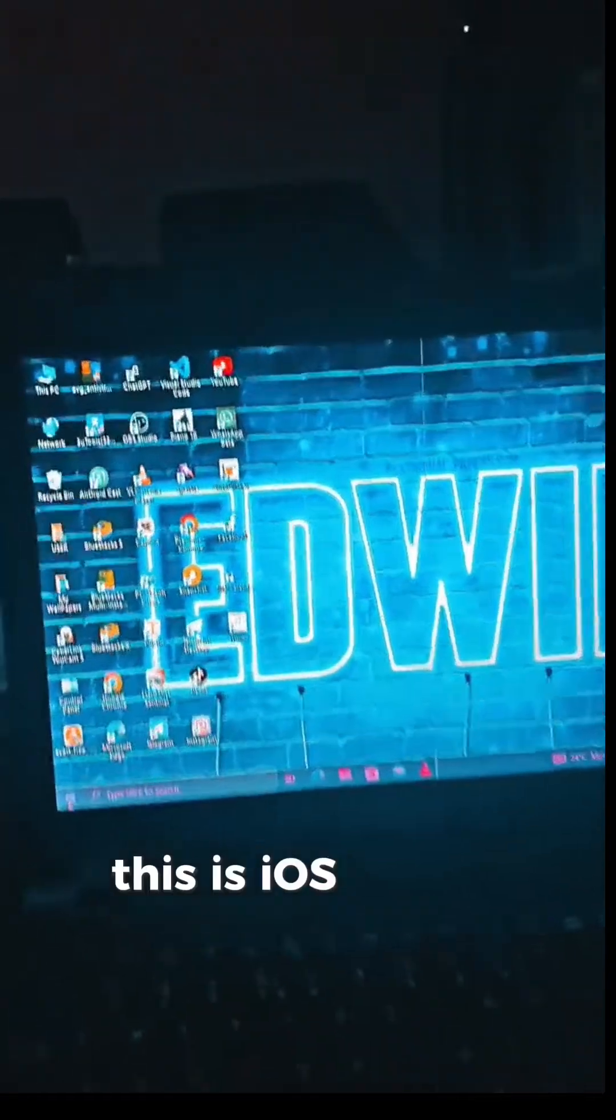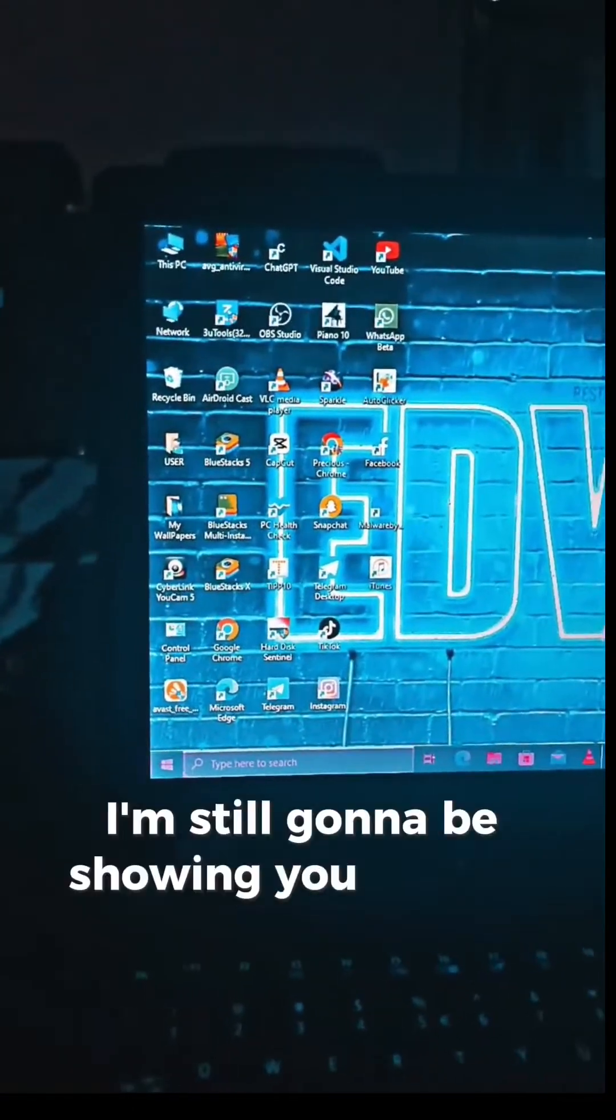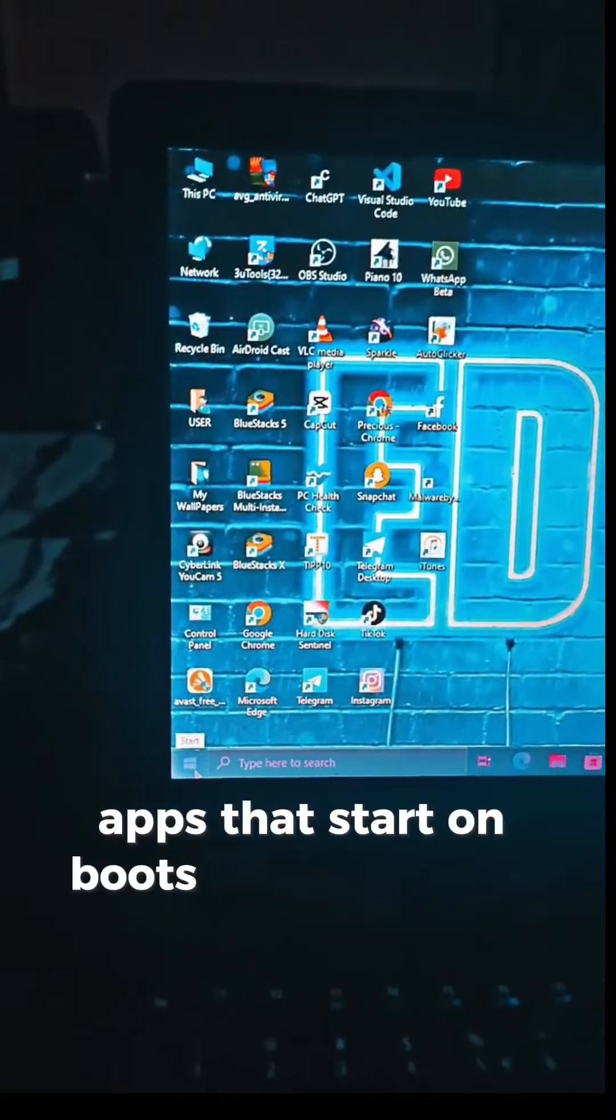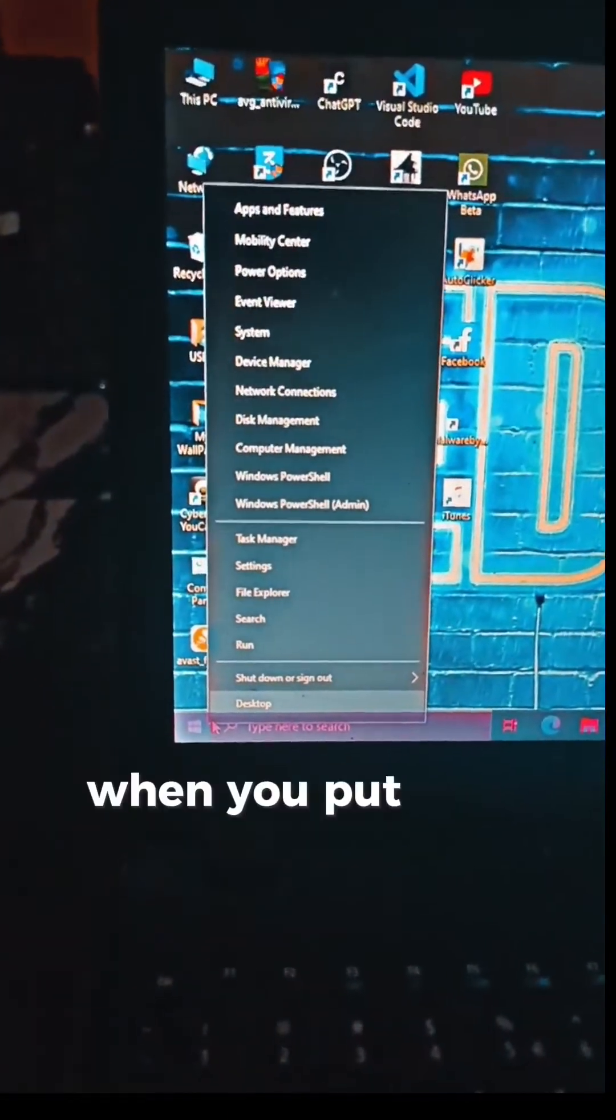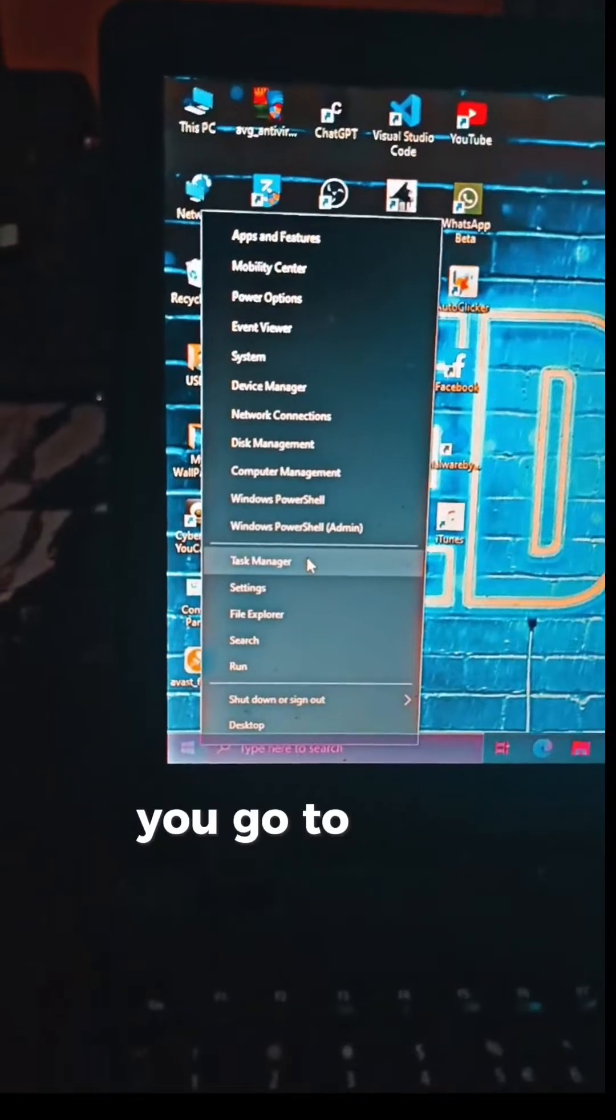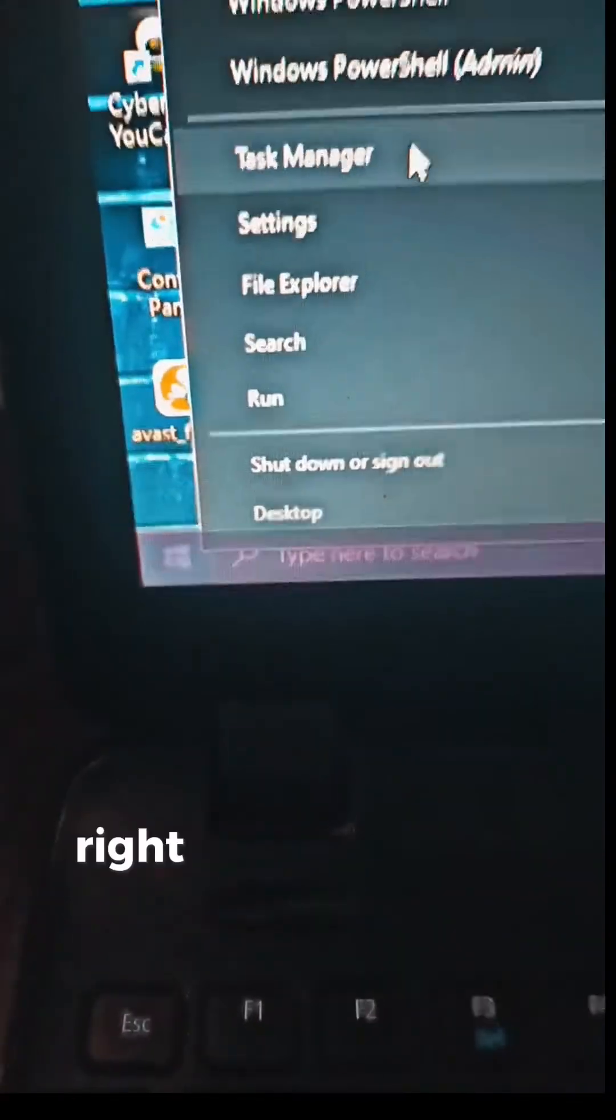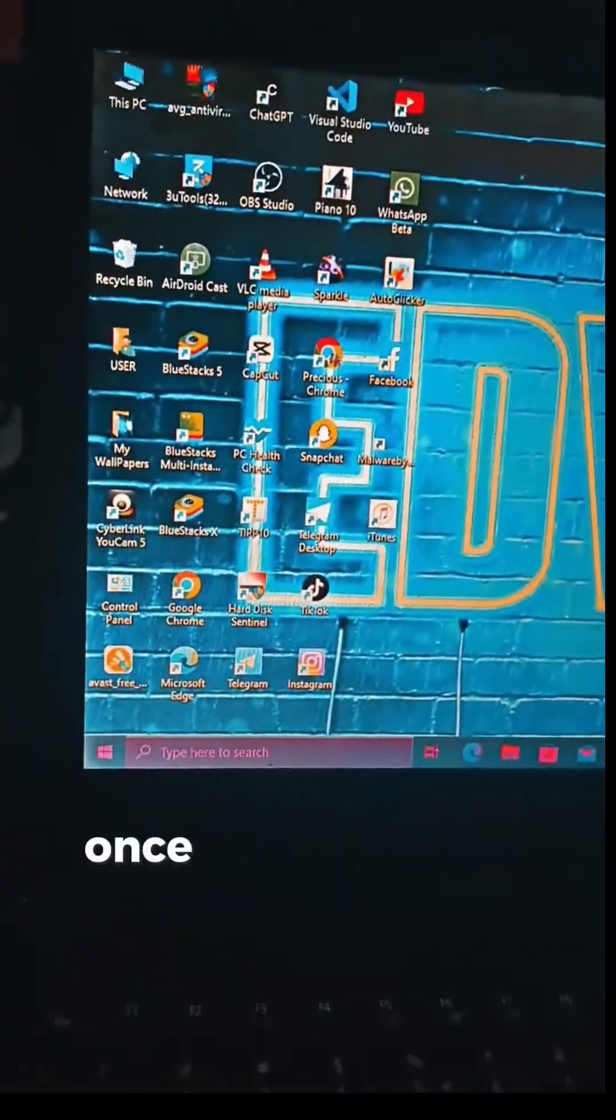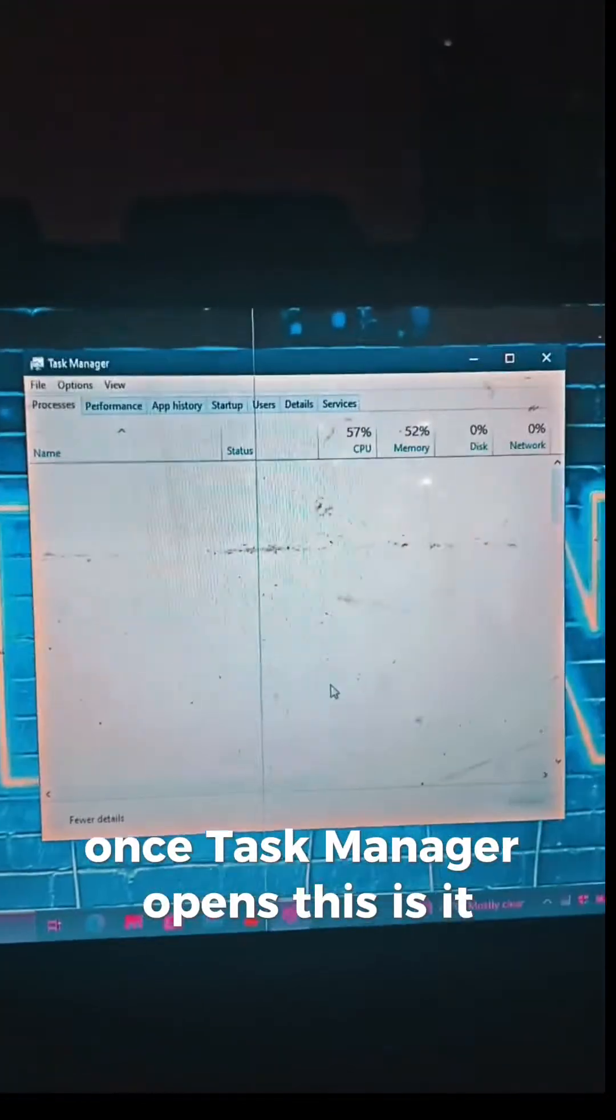This is iOS Wizard. I'm going to be showing you apps that start on boot. When you boot your computer, they automatically start up. You go to Task Manager—right-click on Windows here, go to Task Manager. Once Task Manager opens, this is it.